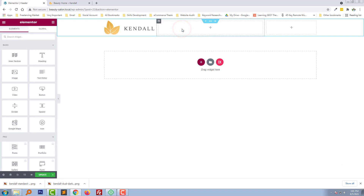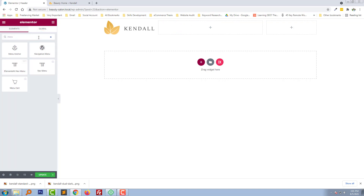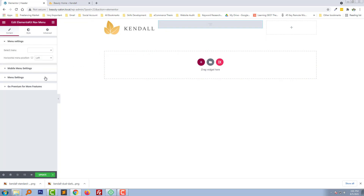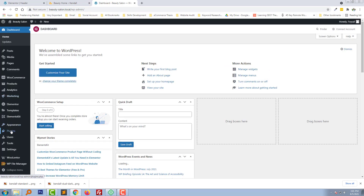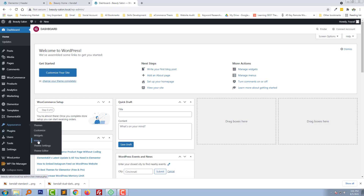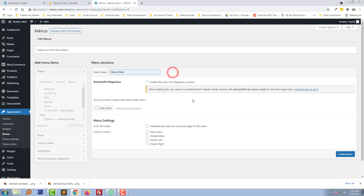Now we need to add a menu and search. Select ElementsKit Nav Menu from here. We actually have no menu right now, so I'm going to the admin panel. Click on Menus under Appearance to create a new menu. Type the menu name: Main Menu, then click Create Menu.